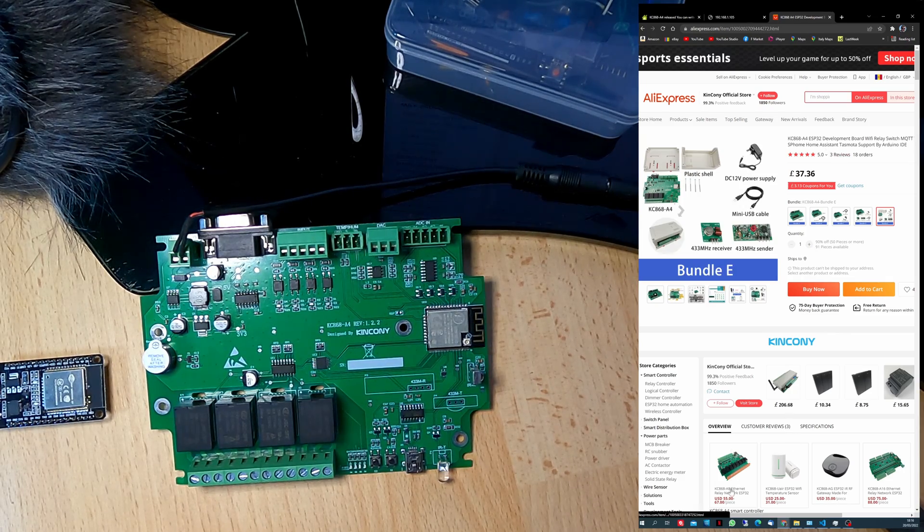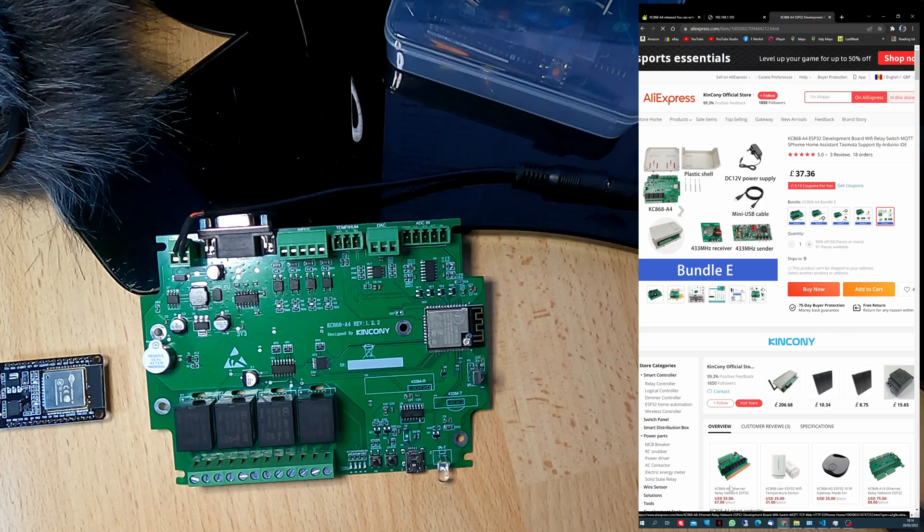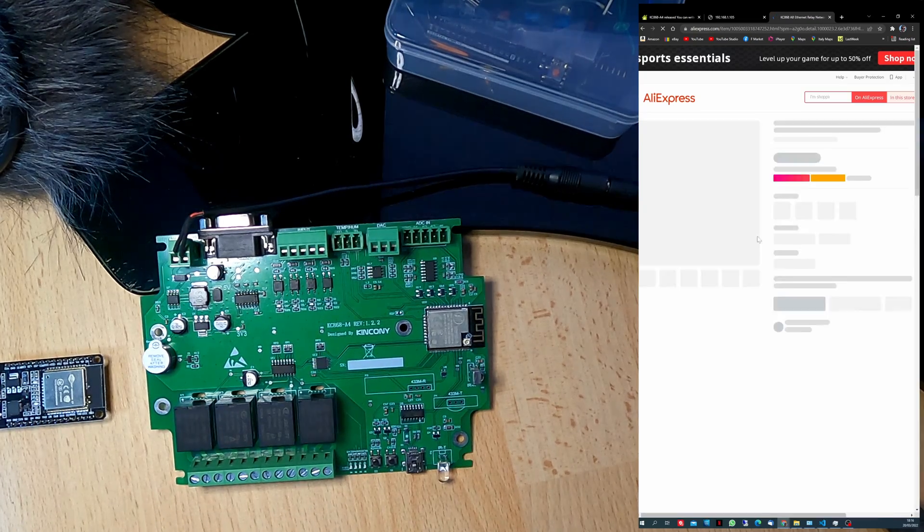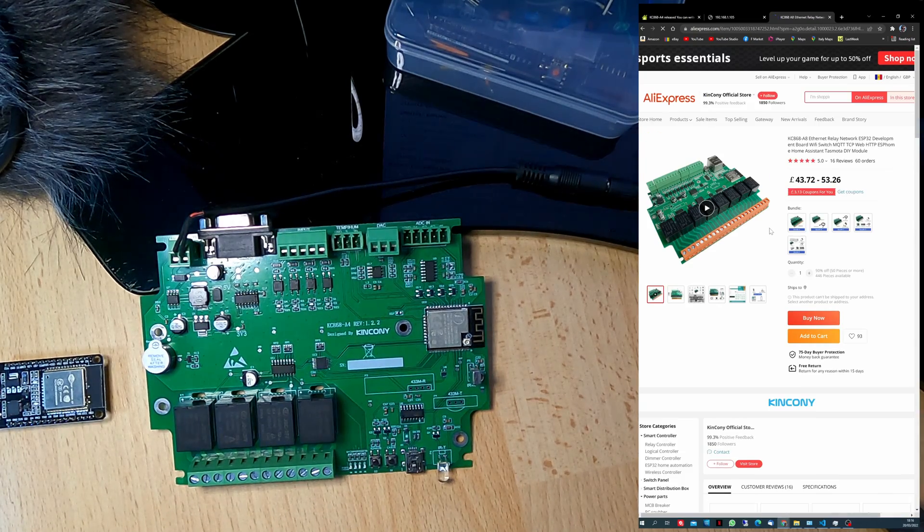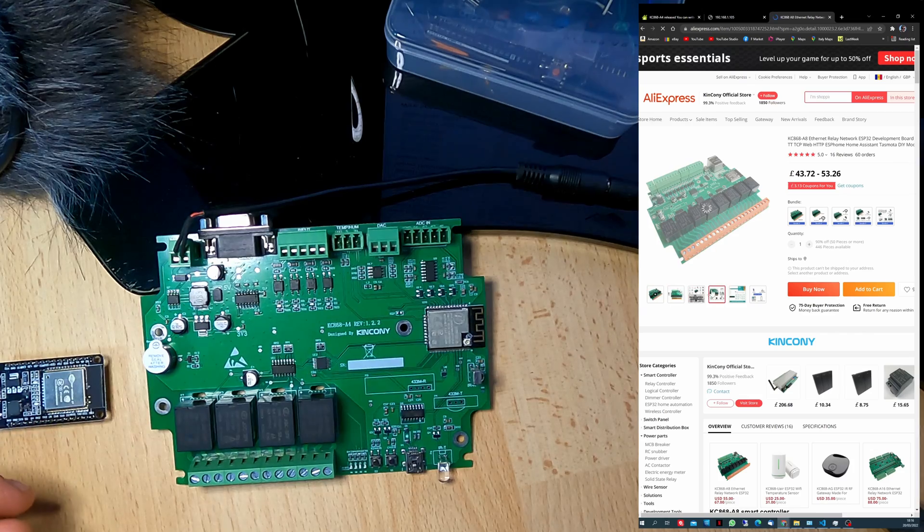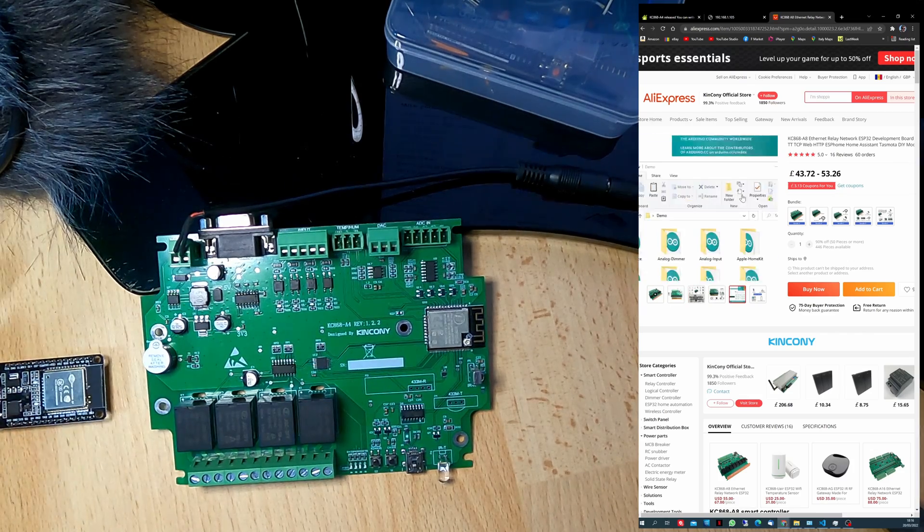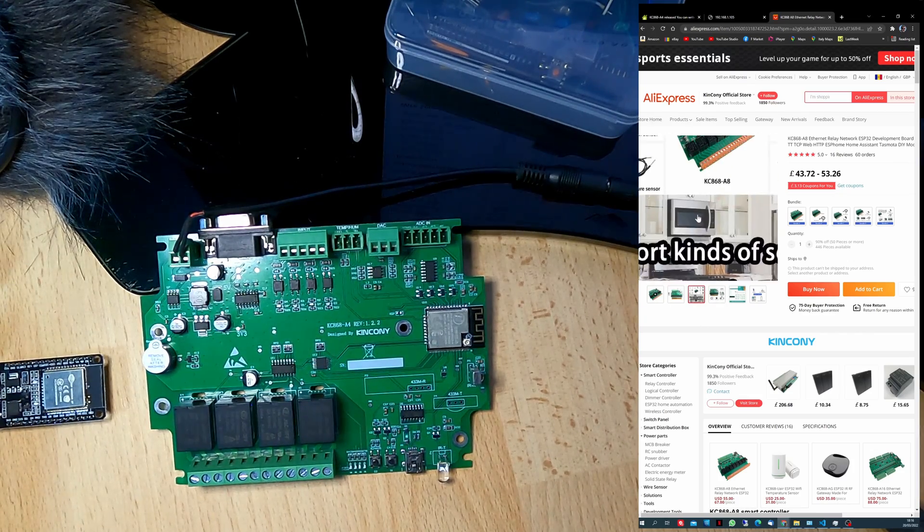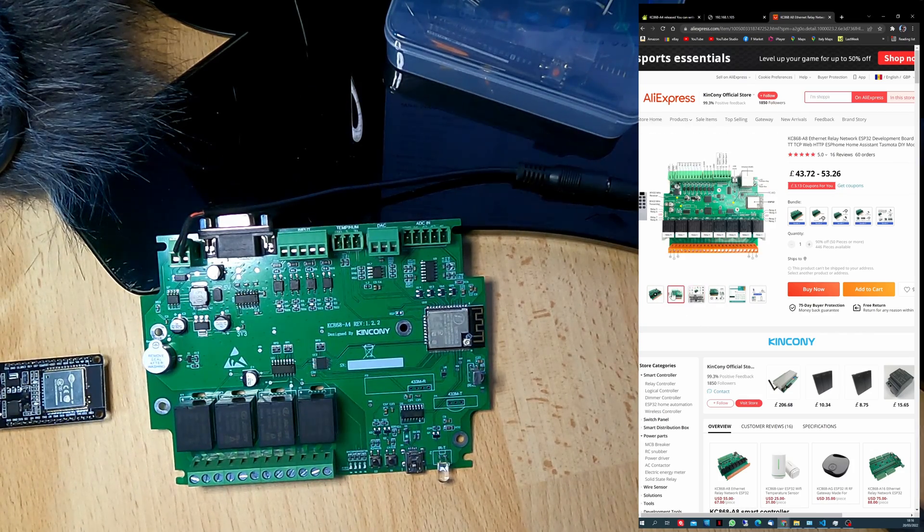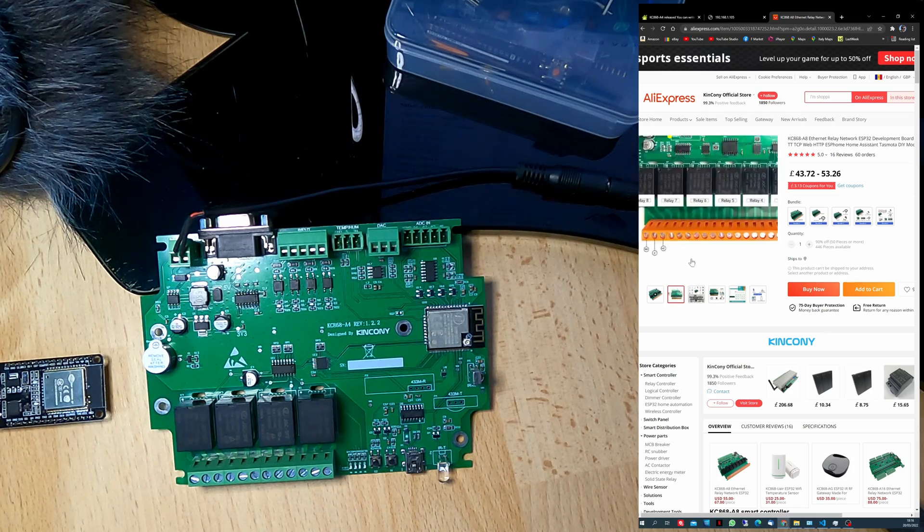This is the A8. A4 and A8. This is the newest version. Even this one, it's amazing. Look at this. It's all what you need on the board.